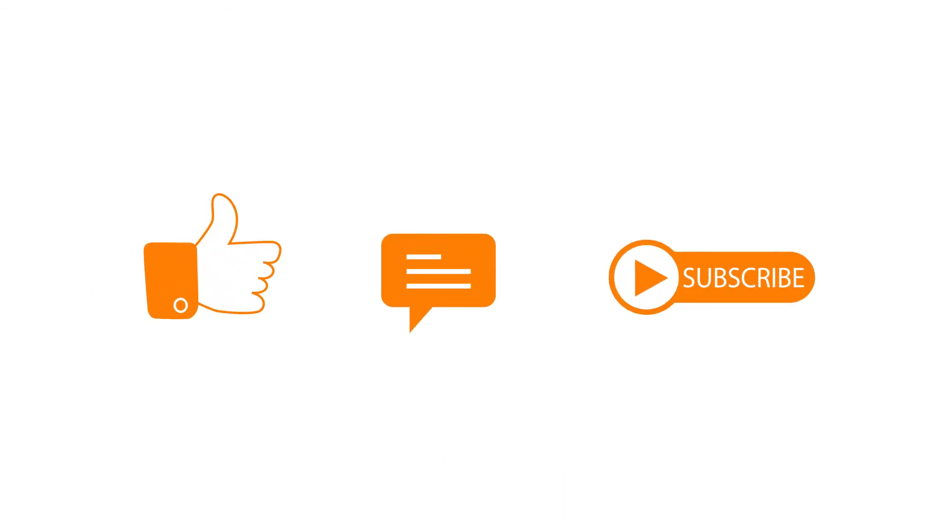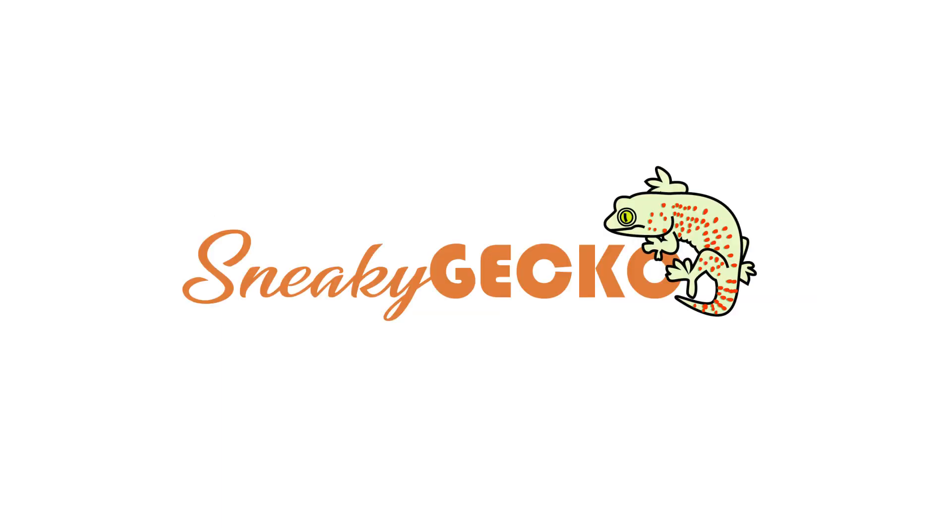Please give me likes, leave comments, and subscribe to my channel if you find this helpful. That's all and bye bye.